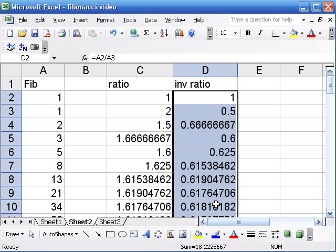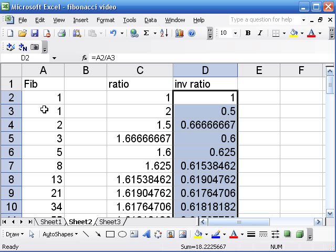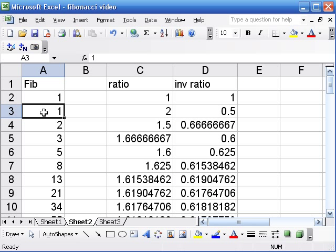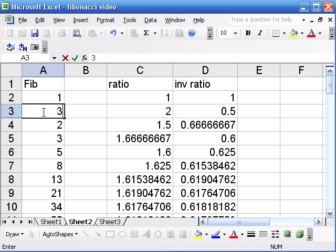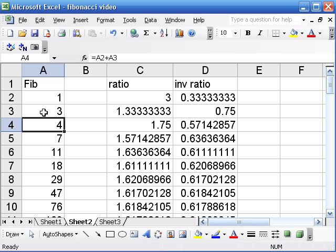Now one nice thing about recursive equations in Excel is that if we change the initial conditions—so in this case 1 and 1 were our initial conditions—if we change one of them, the entire column is going to update. So for example, if I change from the second one being a 1 to being a 3, we'll have what's called the Lucas numbers. And those are the numbers in column A.